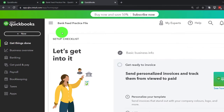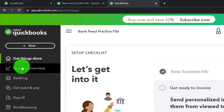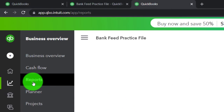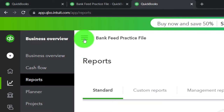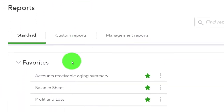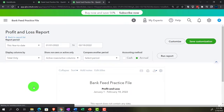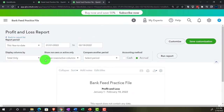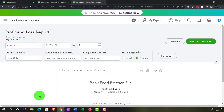On the tab to the right, we're going to go into the business overview and open the other report we work with from time to time — known as the profit and loss, the income statement, the P&L. We'll change the range to 01-01-21 through 12-31-21 and run it.